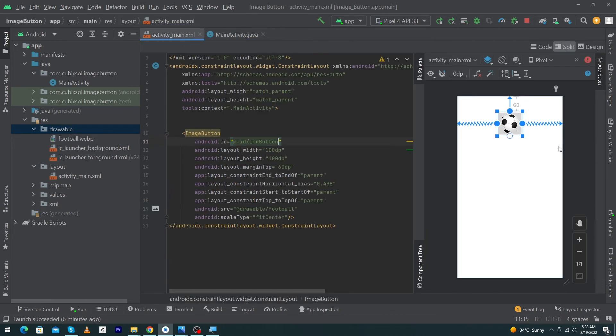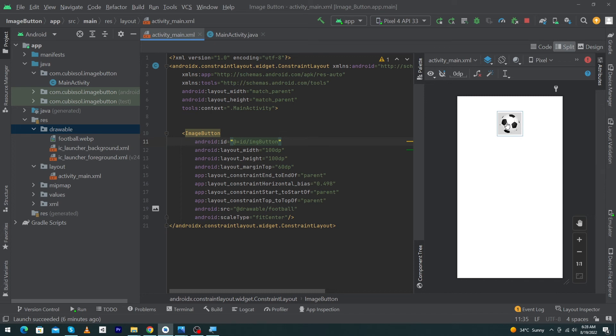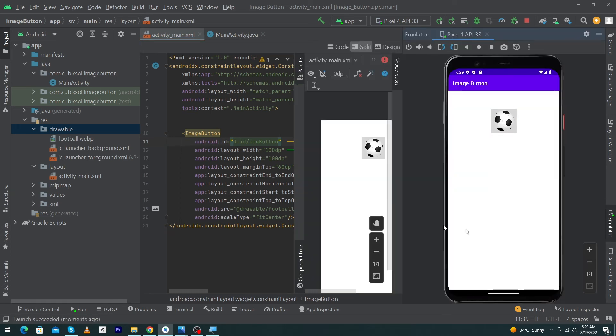When user clicks on this button, it will act like a button. Now let me run the app so I can show you the output. You can see that my app has been run on my emulator, and when I click on this ImageButton, you will see a toast message in the below section.